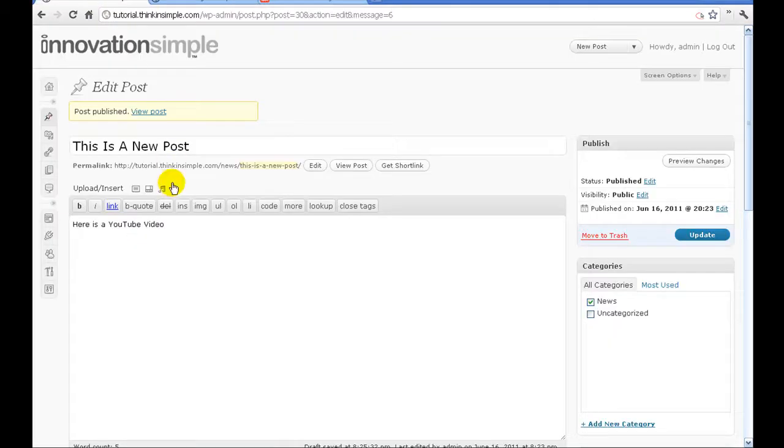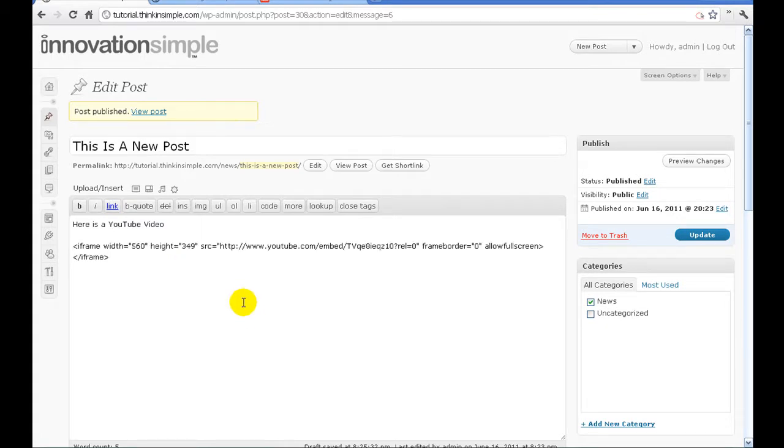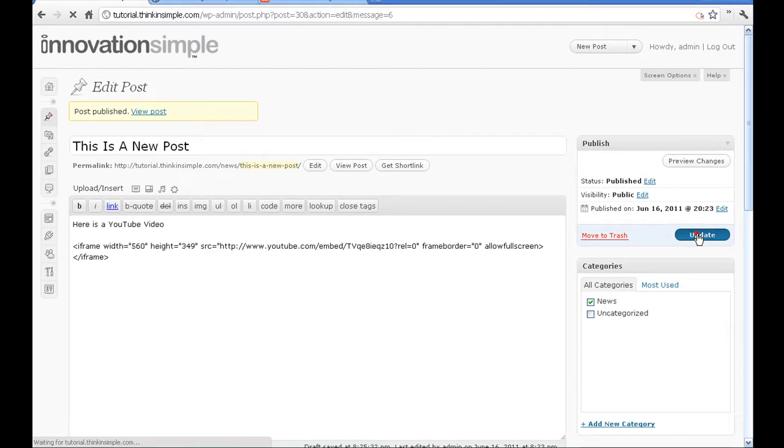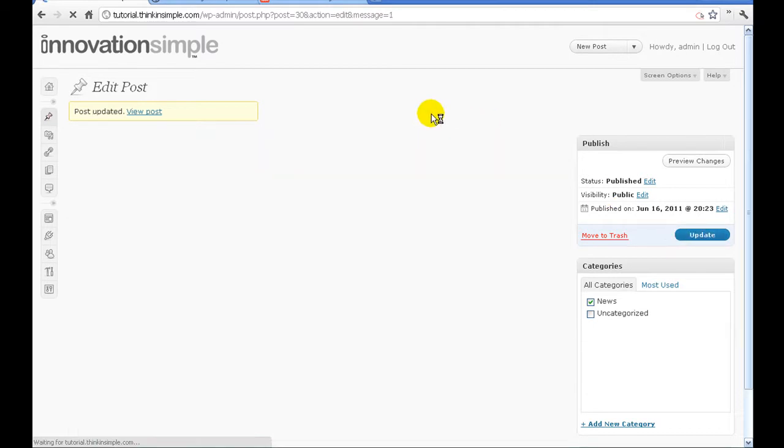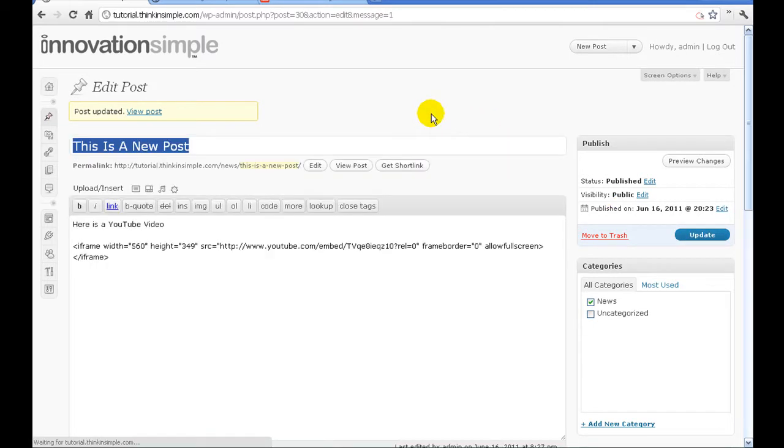Go to your post right where your cursor is, you're going to hit control V or right click and hit paste. What you're going to do is you're going to hit update. That's going to update our blog post.